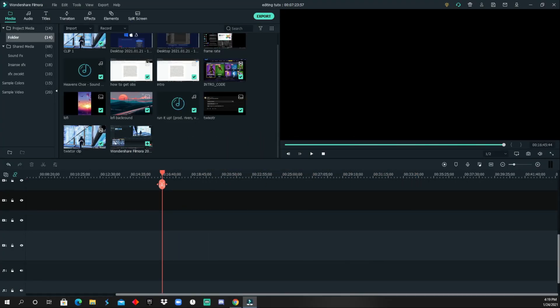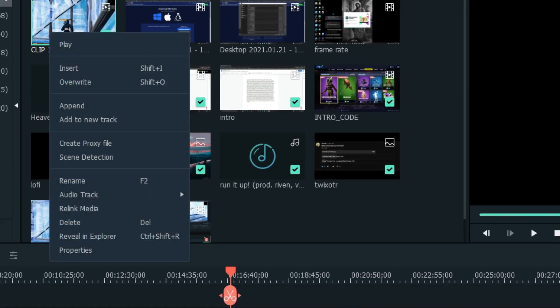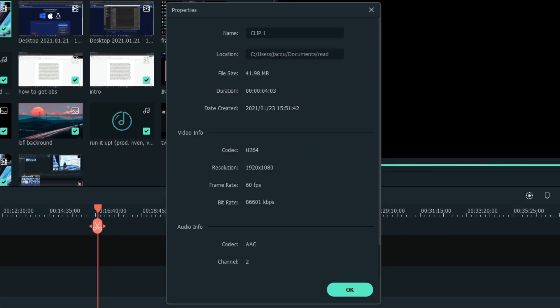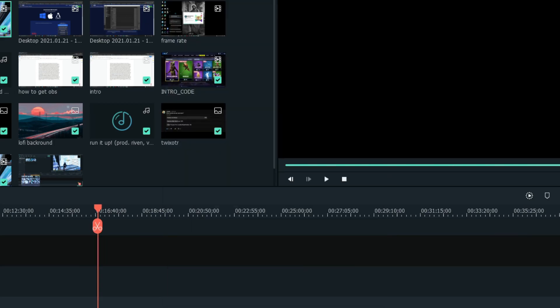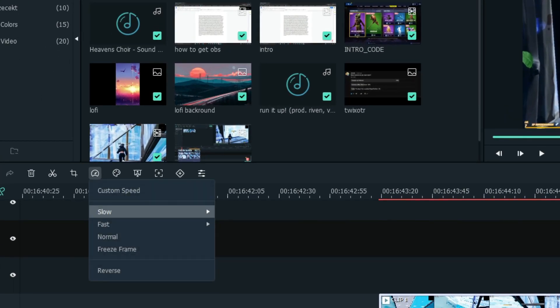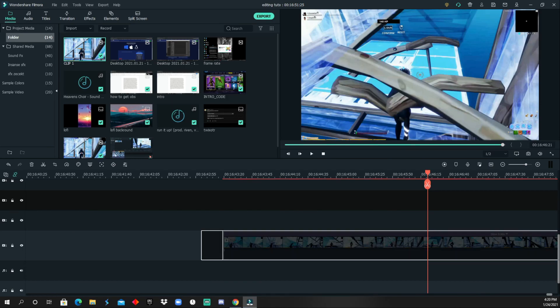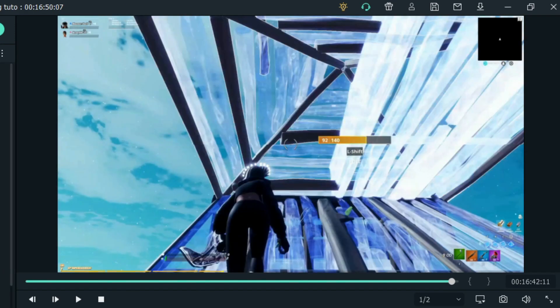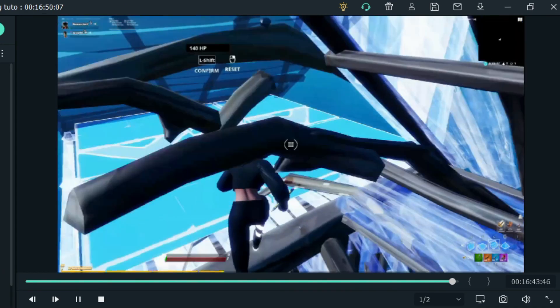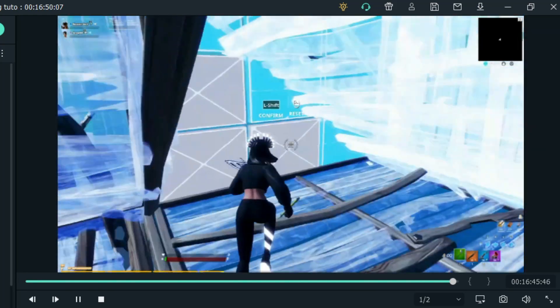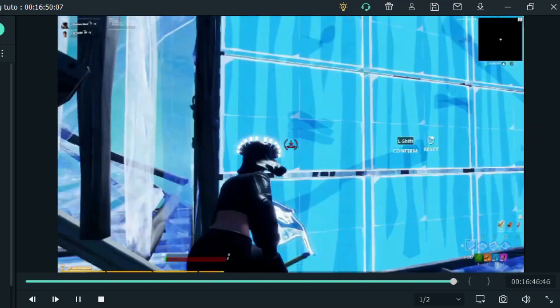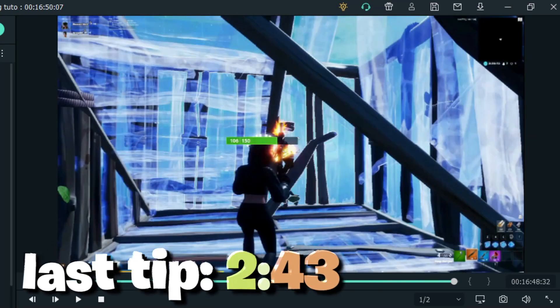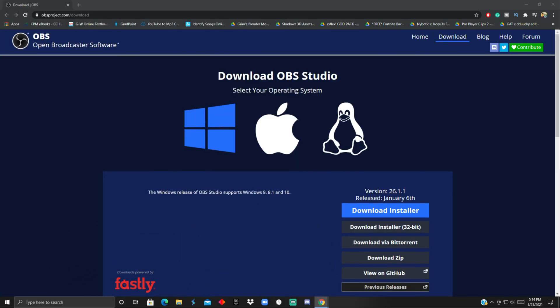To start off, the number one tip I would give is to start recording your clips at 120 fps. Just a quick explanation: if you lower your clip duration by dividing it in half, the frame rate also gets divided. So if you're editing a clip at 60 fps, it's going to be into 30 fps, which doesn't look as good.